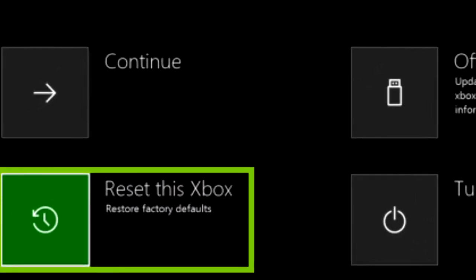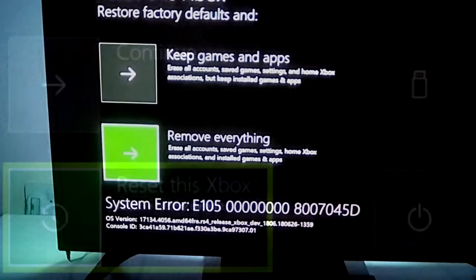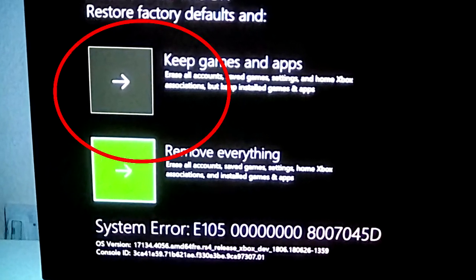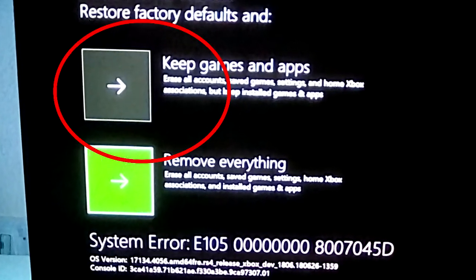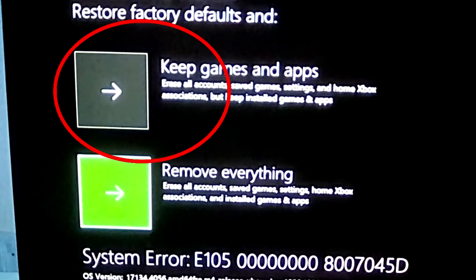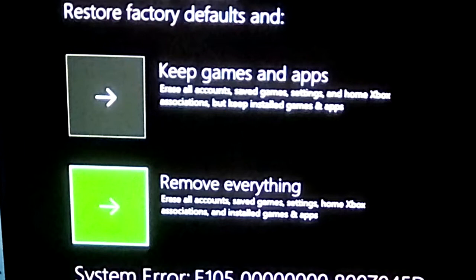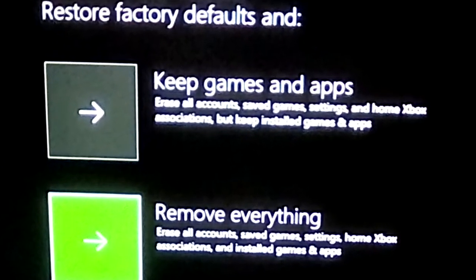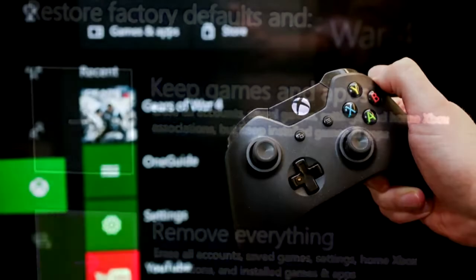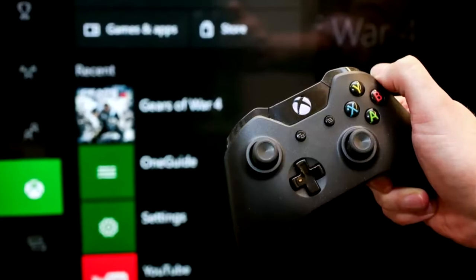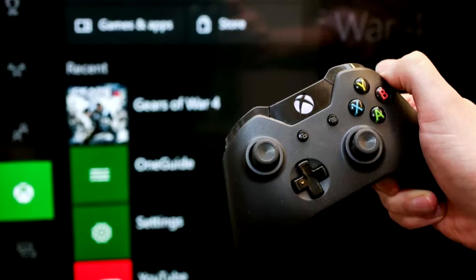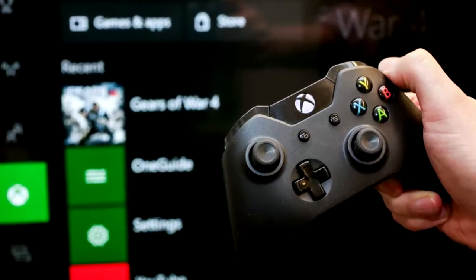You'll then be asked if you want to keep your installed games or not — go ahead and click yes if you do not want to lose your installed games. This should help you fix the loading screen error and then you can go ahead and directly play games again.